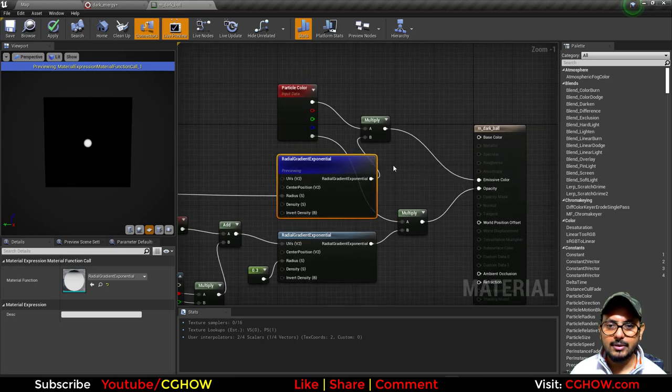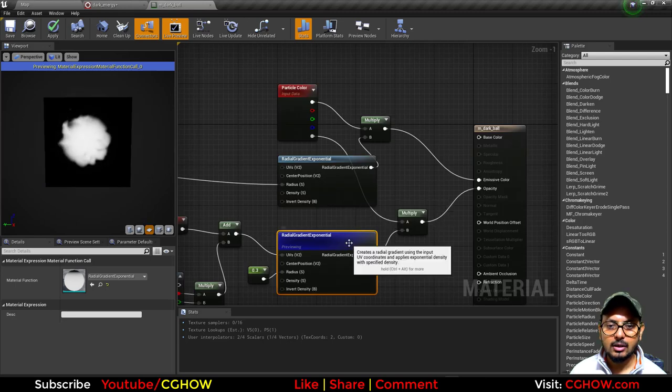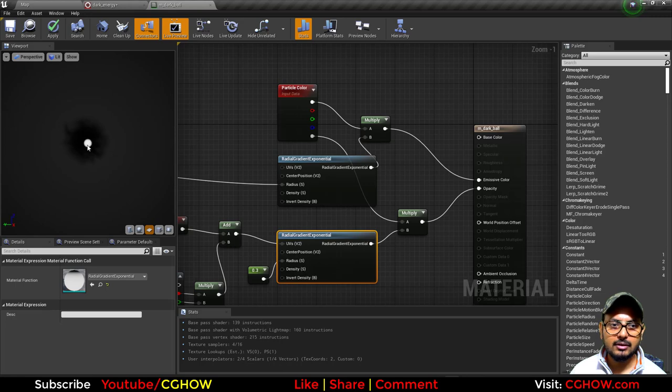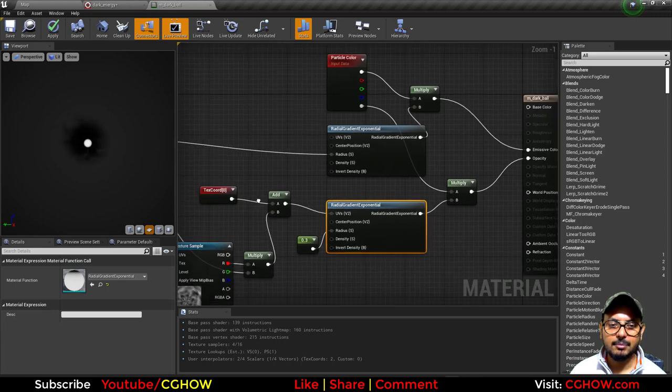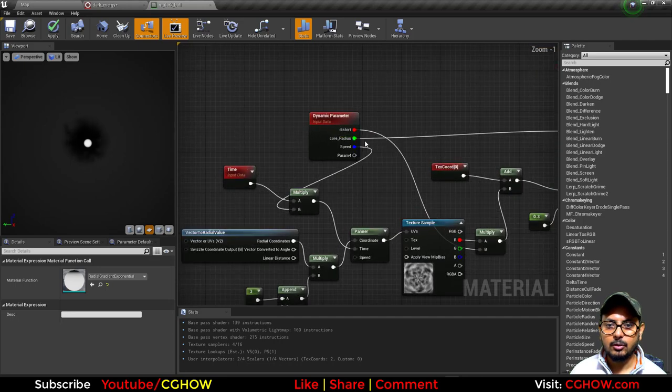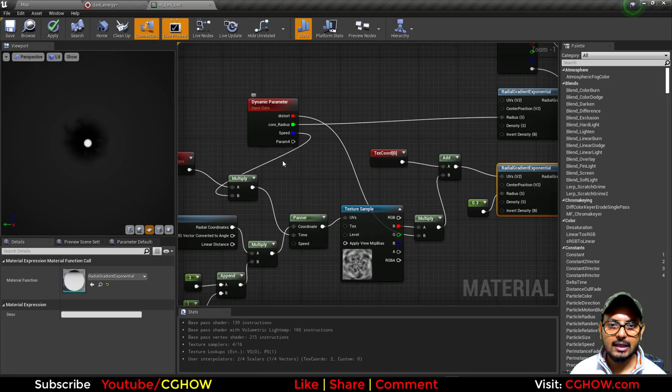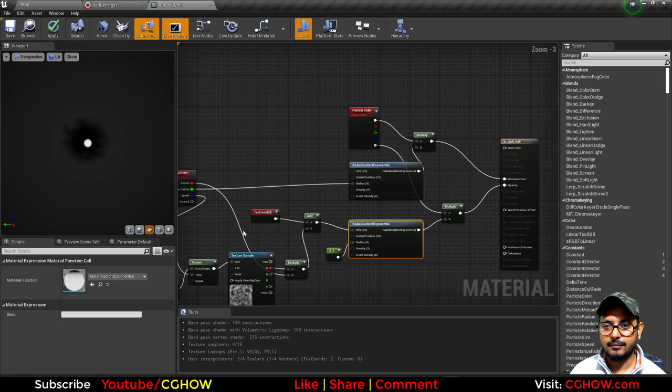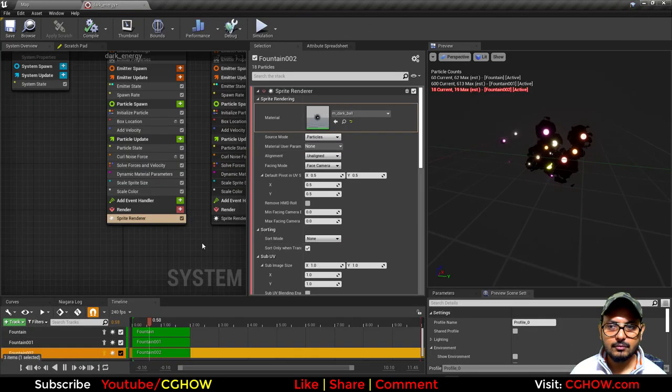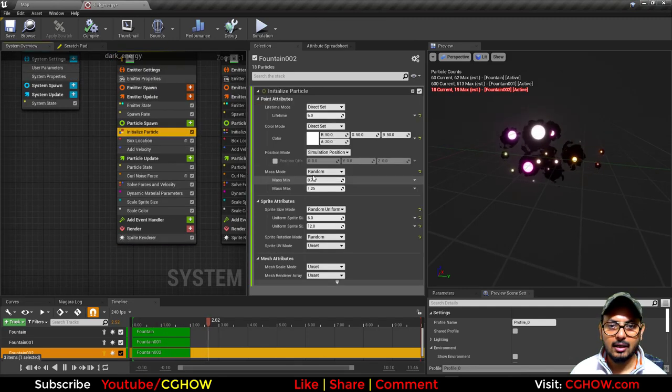This one is going to emissive and this bigger one is going to opacity. That's why, because I have white in emissive, it becomes the core and the rest is the opacity that is black. I have a dynamic parameter to control the distortion and the radius and the speed, everything.